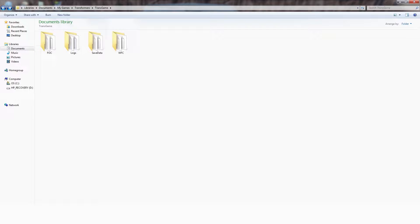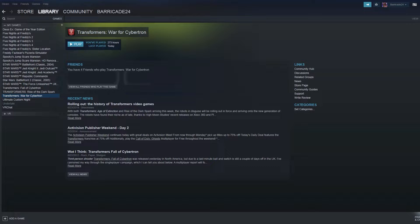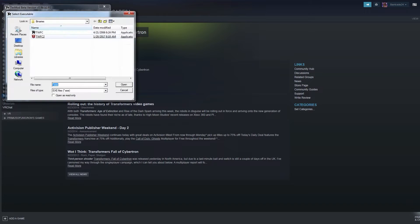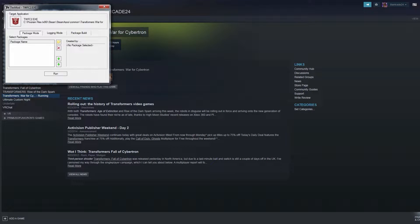TextMod should be good to go. Now, when you head to launch War from Steam, you will see it loads TextMod instead. Select WFC2 as your target application, and you are set to run War for Cybertron with any sort of modified textures. Just click run, and we are off.